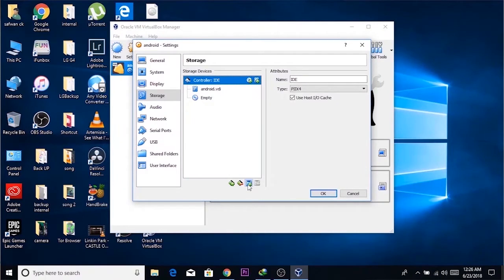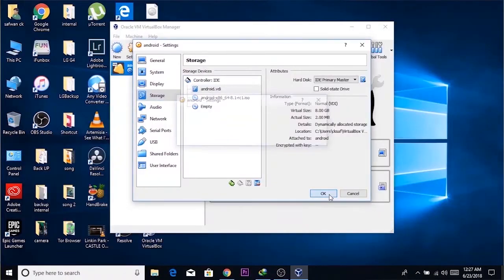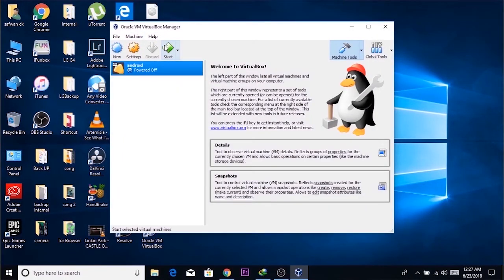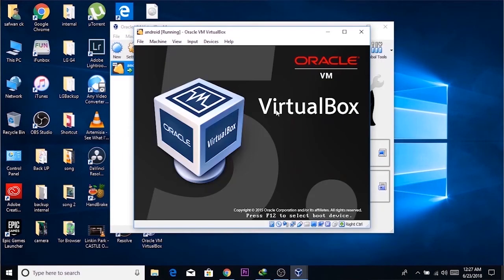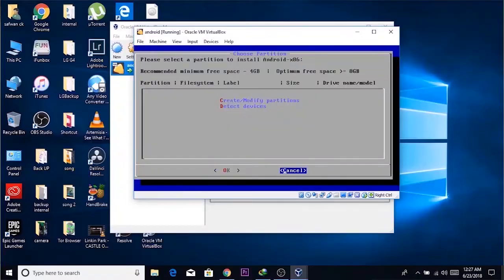After allocating all resources, go to Storage, choose Add Optical Drive, choose disk, and select the Android ISO file. After choosing the ISO file, press Start to start the virtual machine. It's going to show you the GUI of the Android Oreo installation. If you want to do a test run, choose Live CD. If you want to install Android Oreo, choose Install.